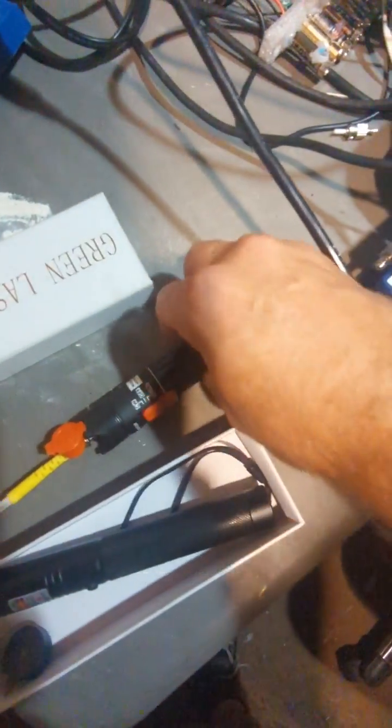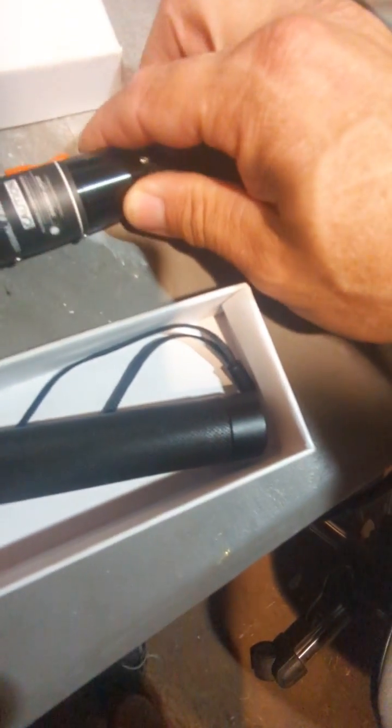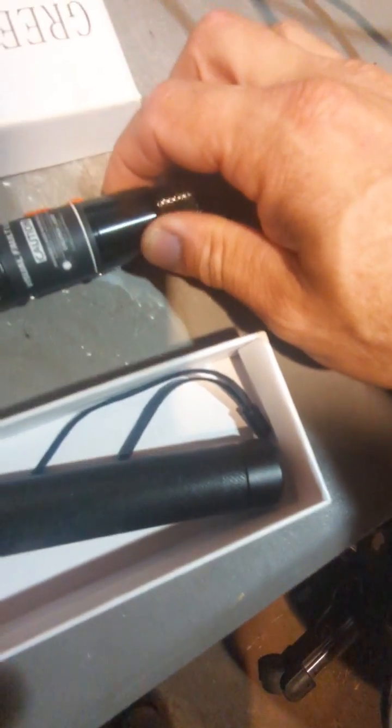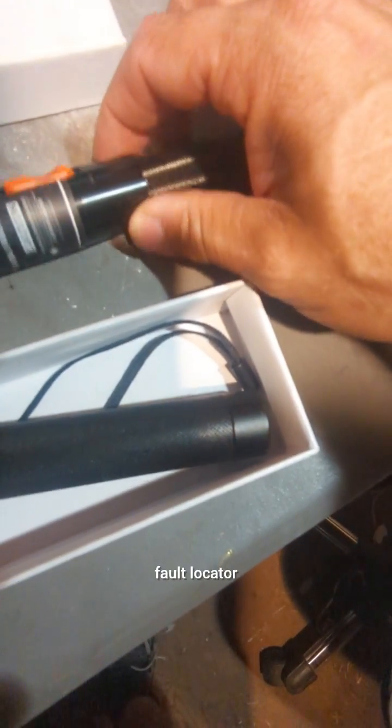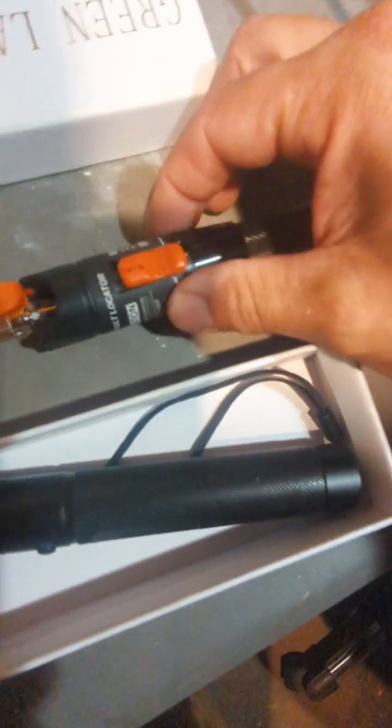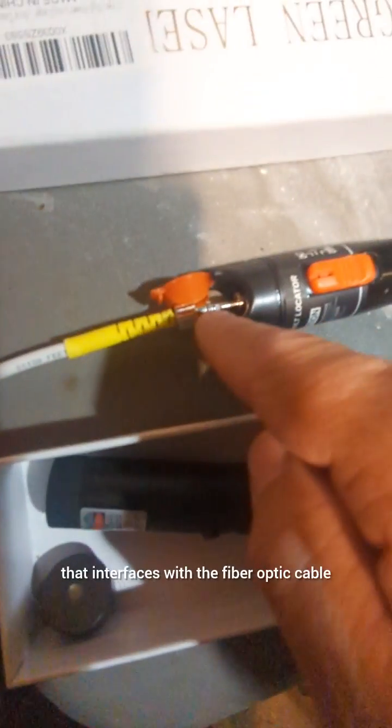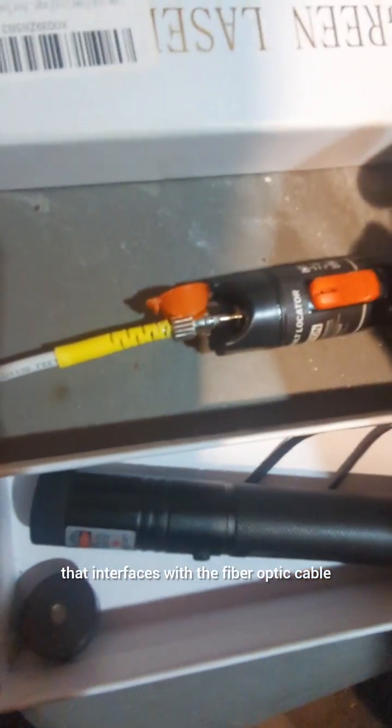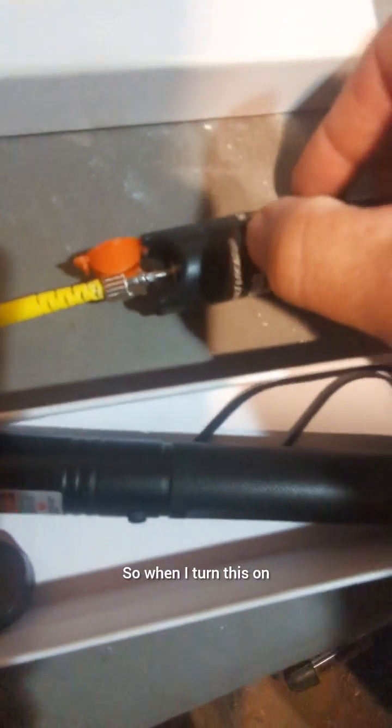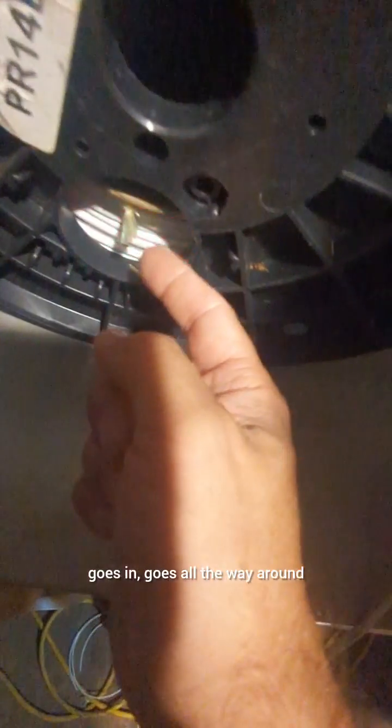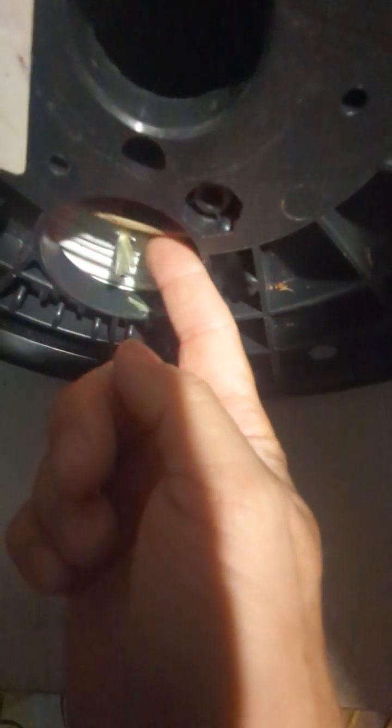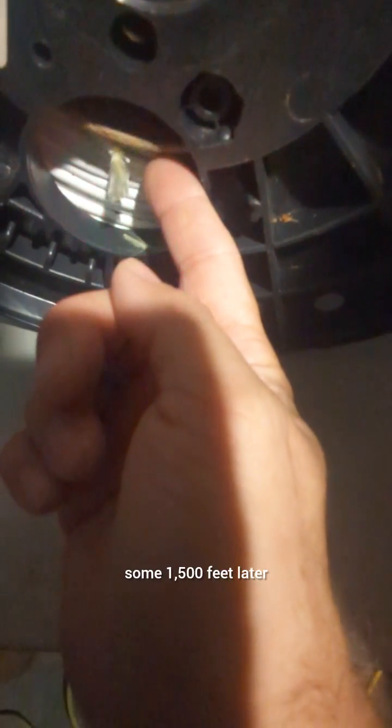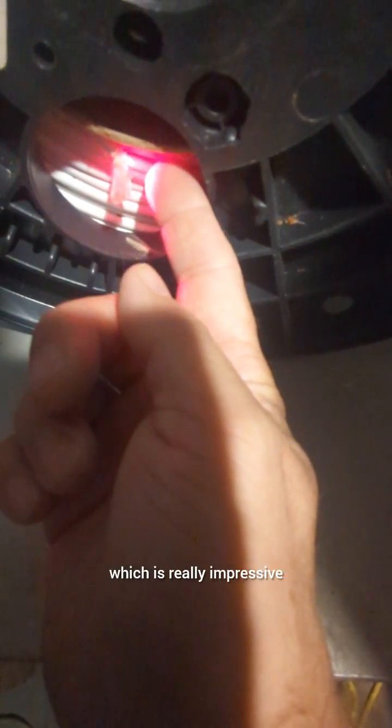So this is an actual visual fault locator. It's just a laser beam that interfaces with the fiber optic cable. So when I turn this on, you can see the light goes in, goes all the way around, and you can see it coming out the end here some 1500 feet later, which is really impressive.